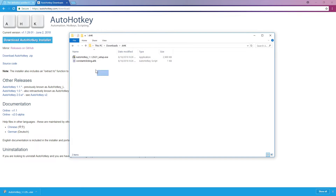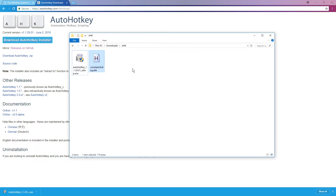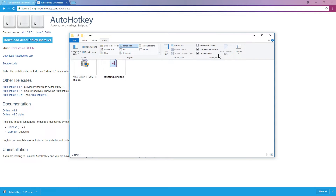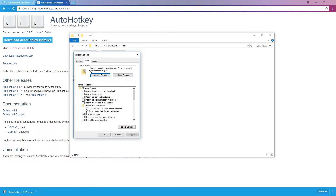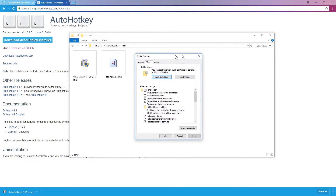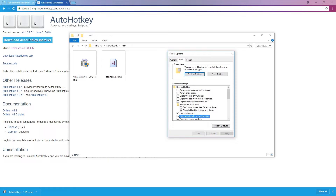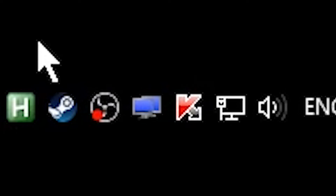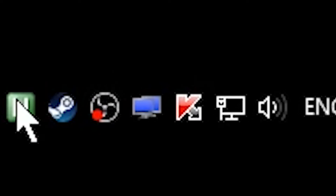Now the .ahk file icons should appear. You can only see the file extension if you go to View Options > View and make sure that 'Hide extensions for known file types' is disabled. If it's enabled you won't see the ending; if it's disabled you will - very important. So 'constant clicking.ahk' - just double-click it and it will appear in the system notification area.